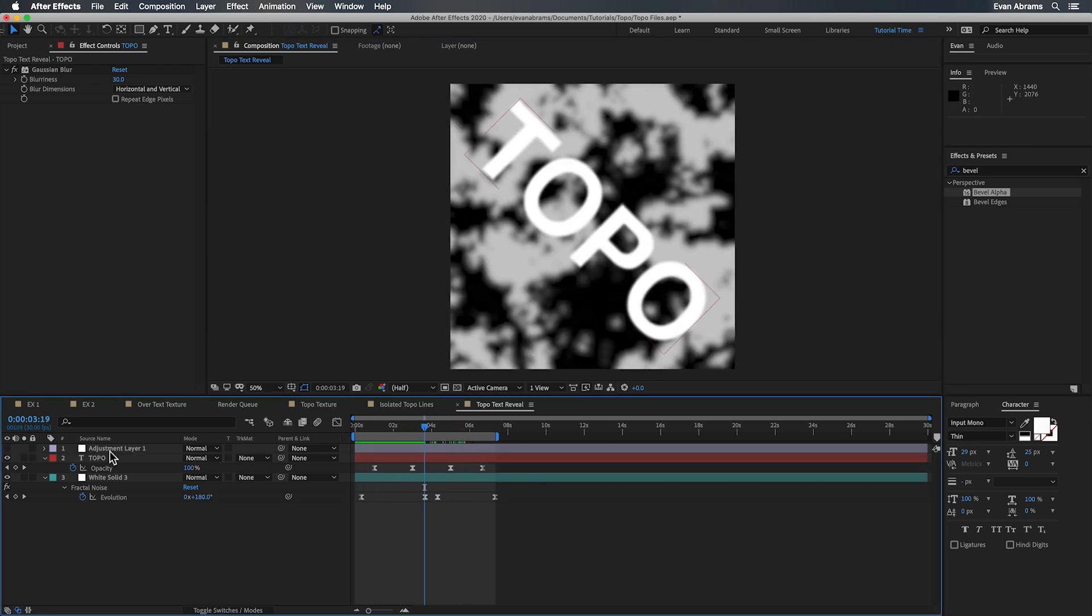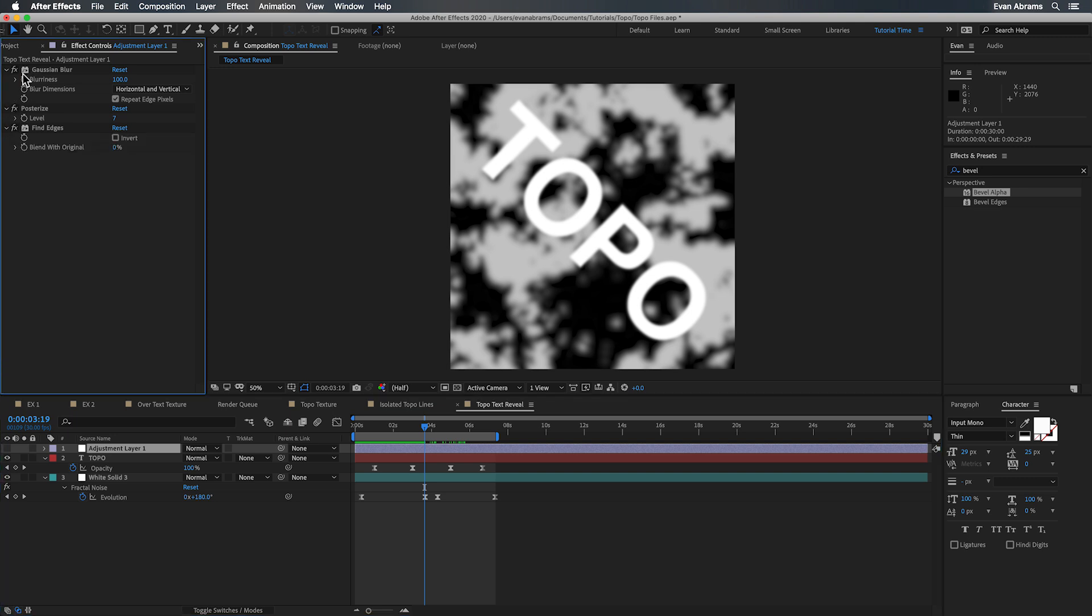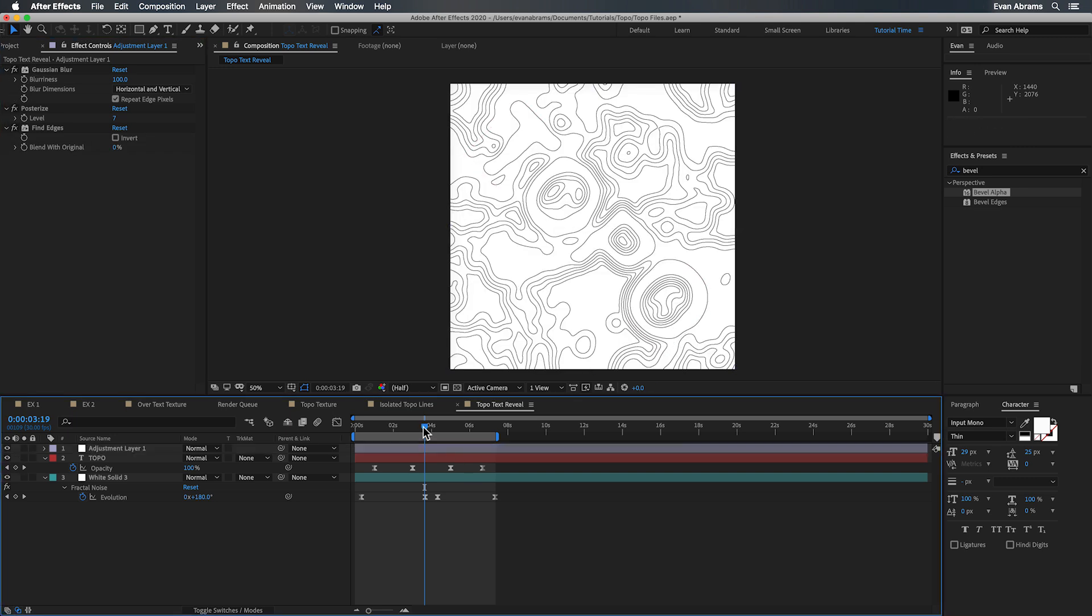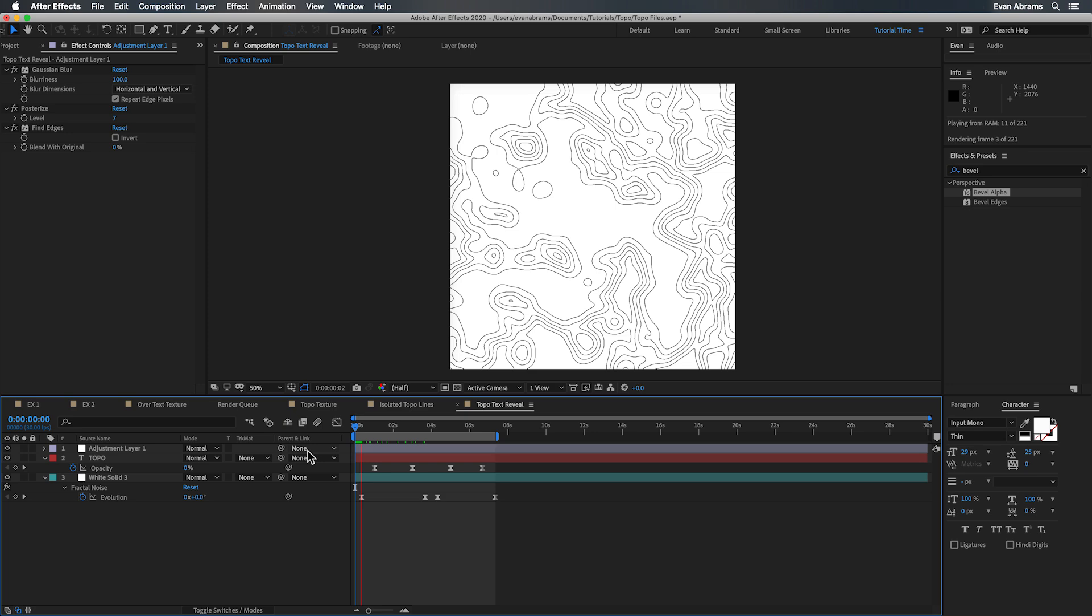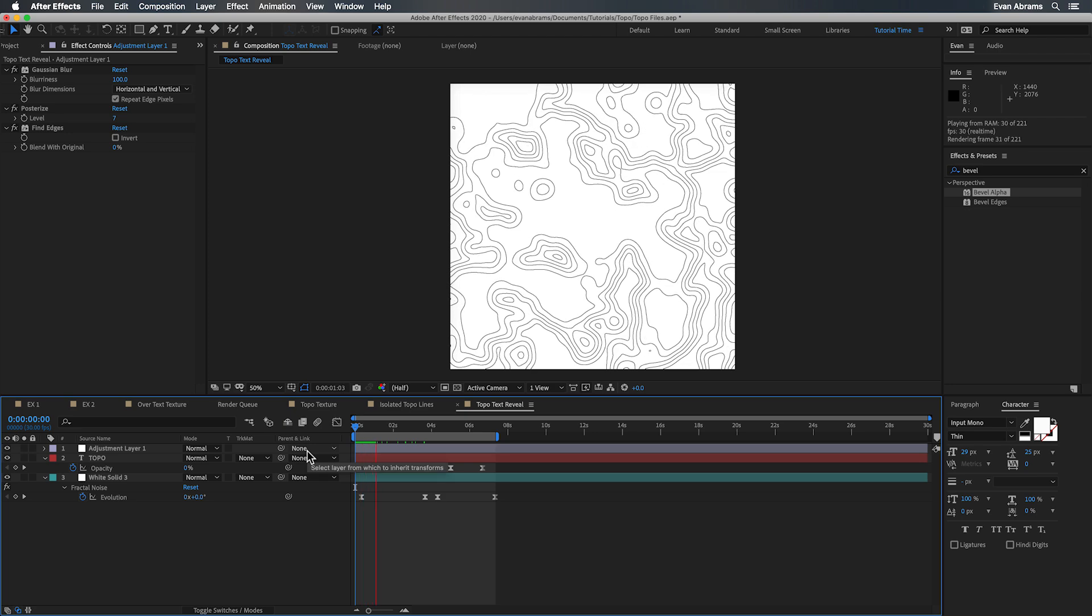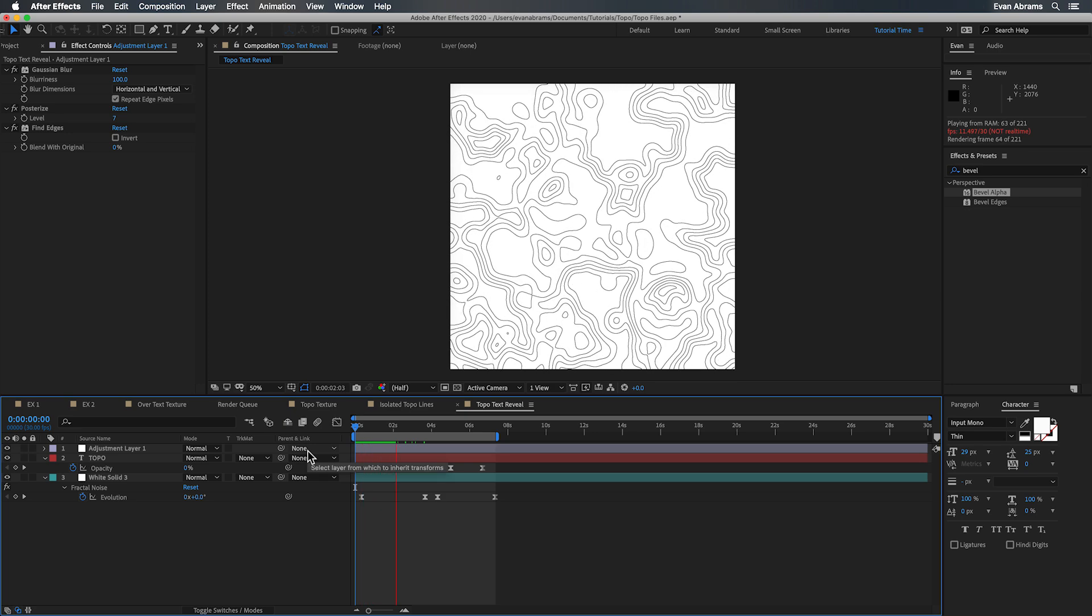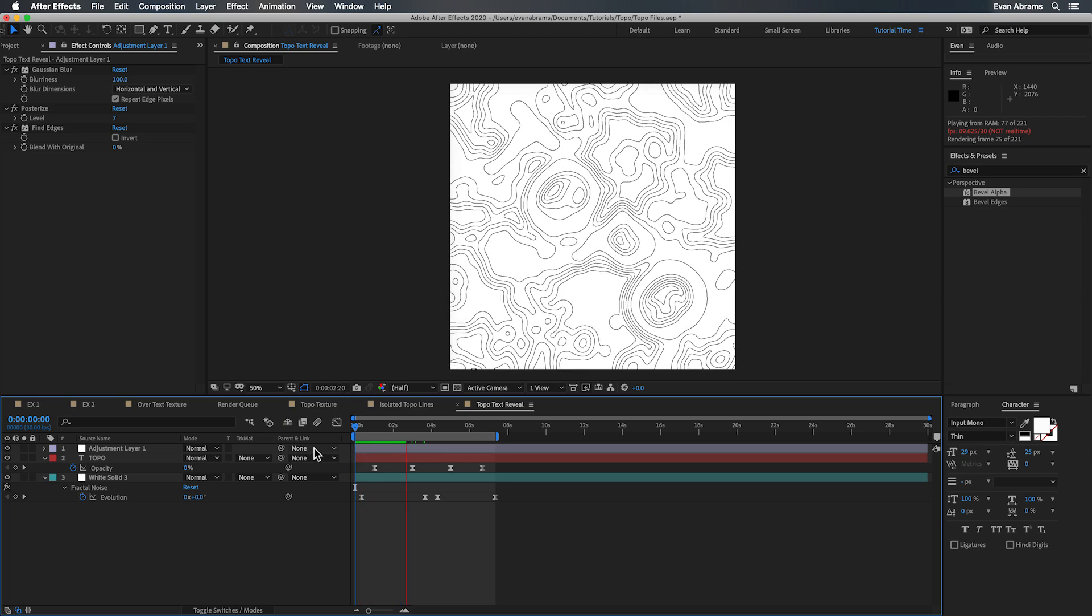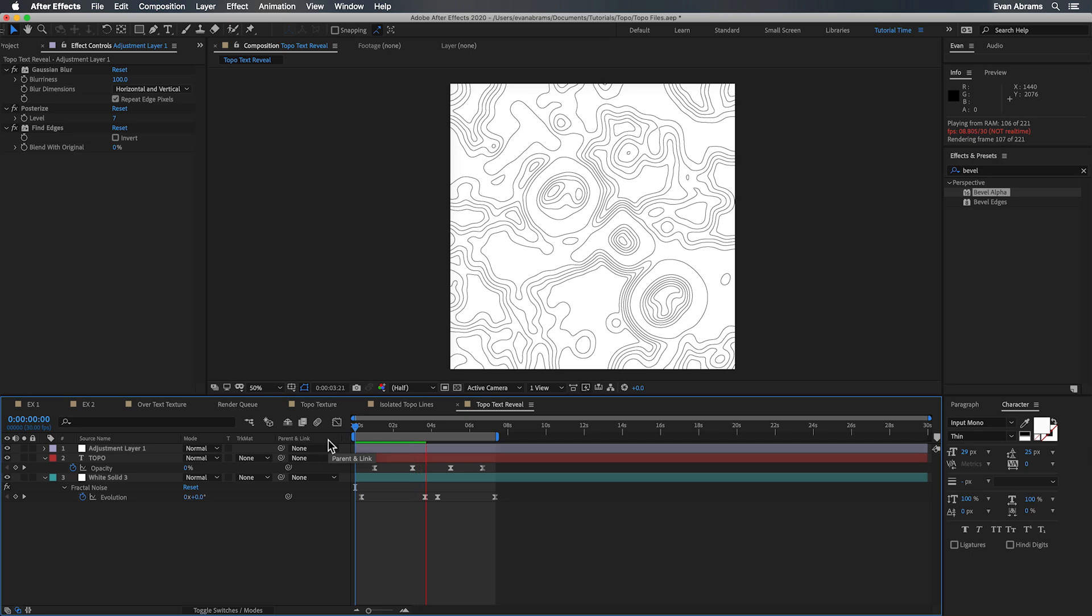But up on that adjustment layer we've got a blur going on and then all the same things. The posterize, the find edges, etc.